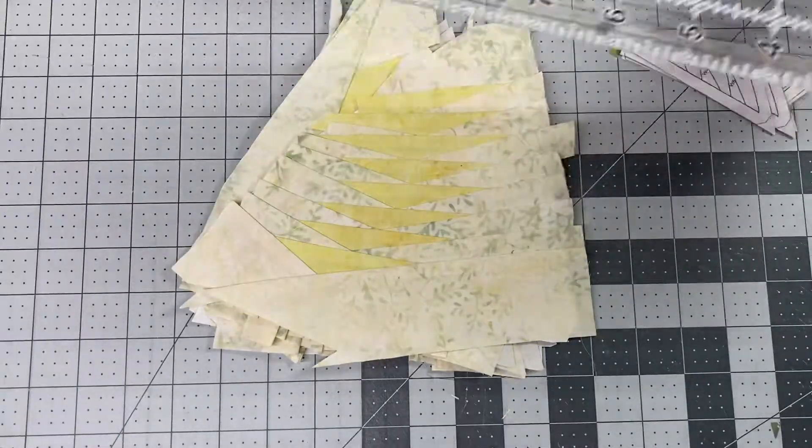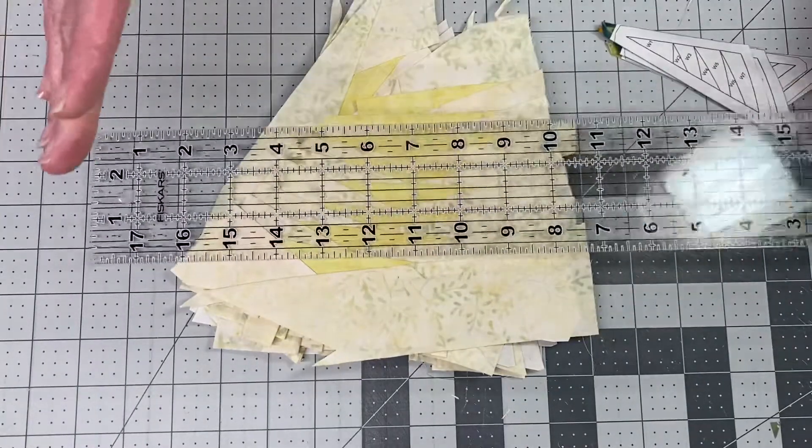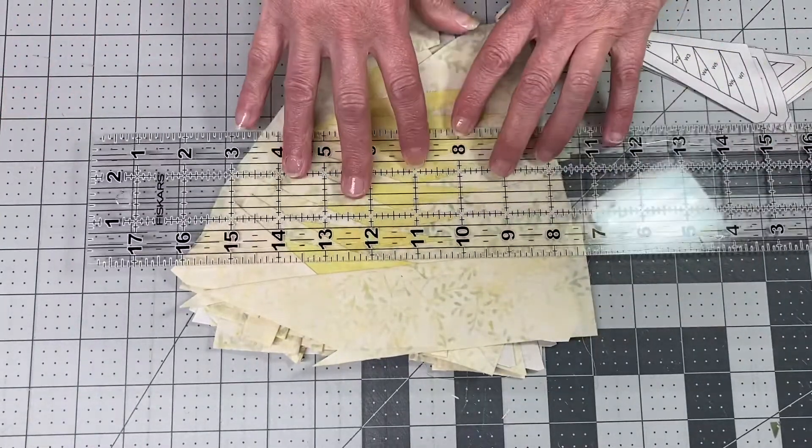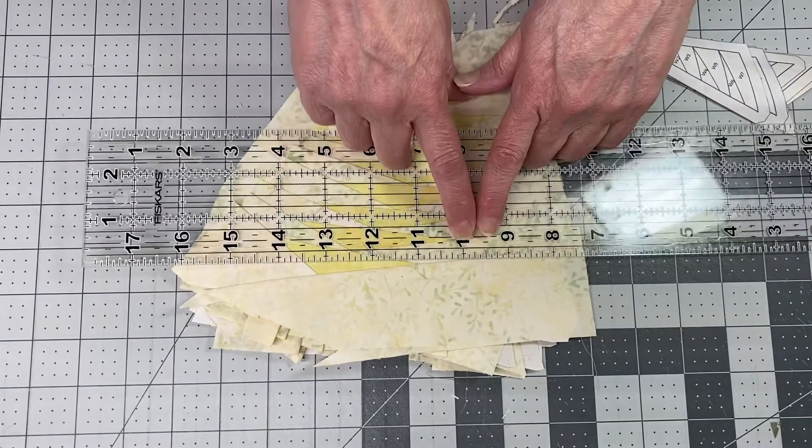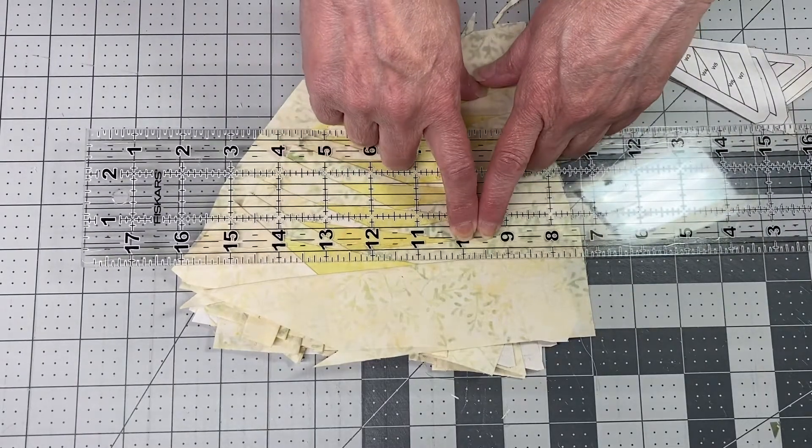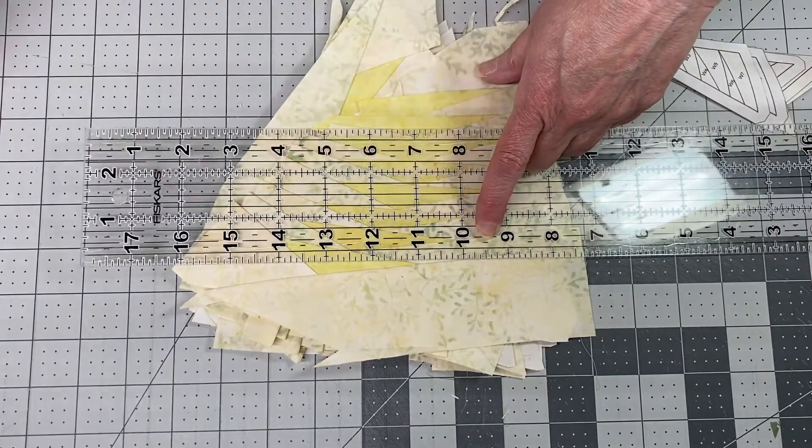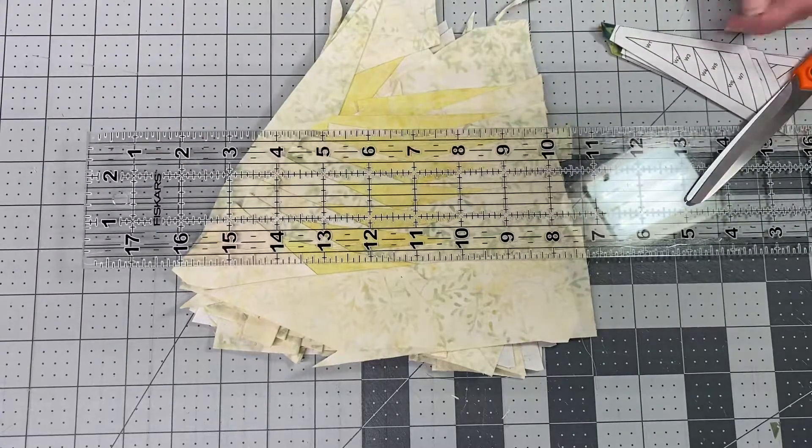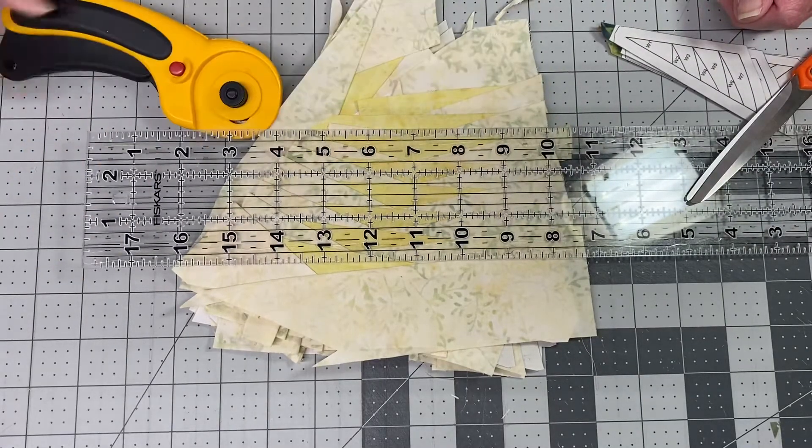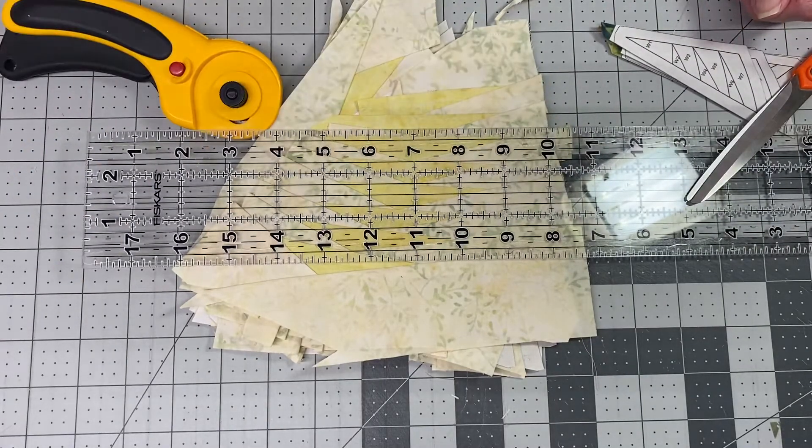You'll need a ruler with a clear quarter-inch line, some shears, a rotary cutter, and you may need your glue stick.